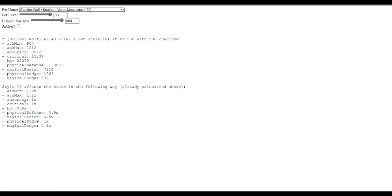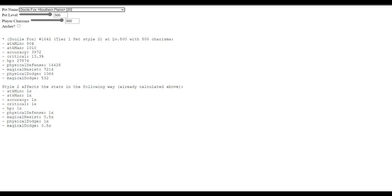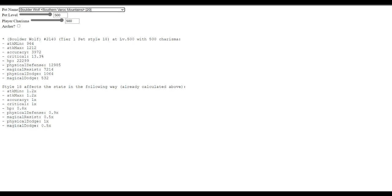Well, the HP is 0.8 times for a boulder wolf. And for a docile fox, it's 1 times. And then, we look at physical defense. Physical defense on the fox is 1 times. Physical defense is 14.4k. And then, we go boulder wolf. And we see that's 0.9 times. And we'll see the physical defense is 12.9k. So, that's lower as well.